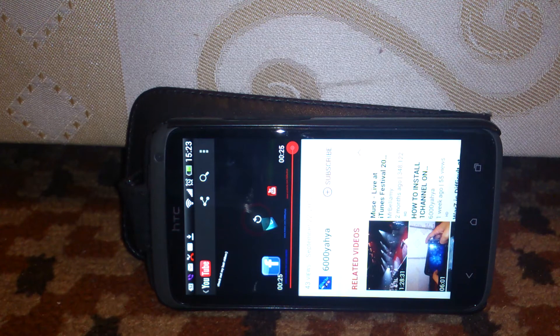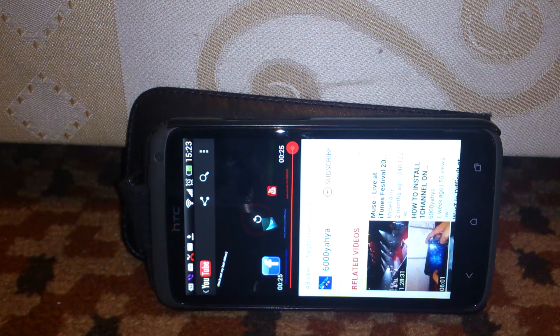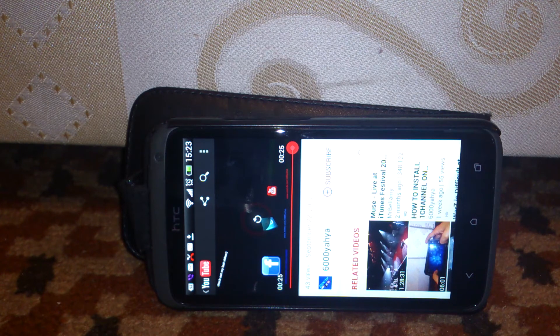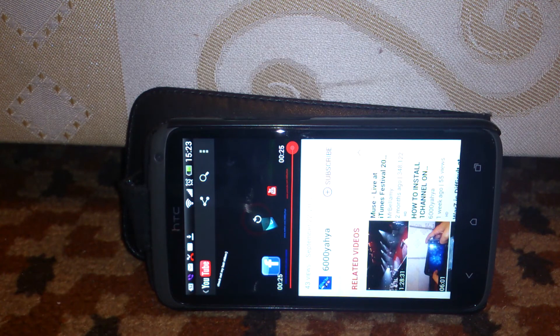Currently I have 71 subscribers and 11,000 views I think.